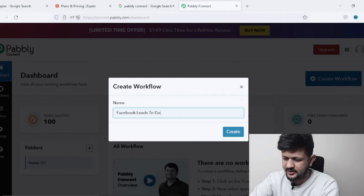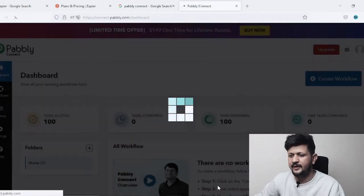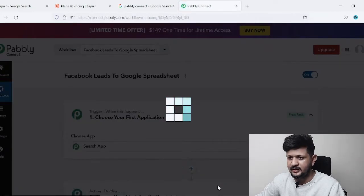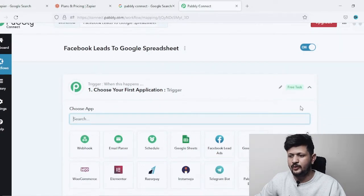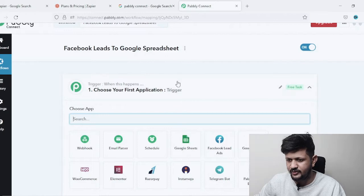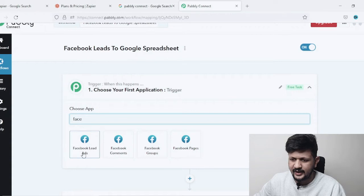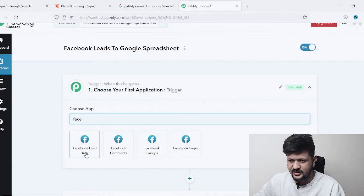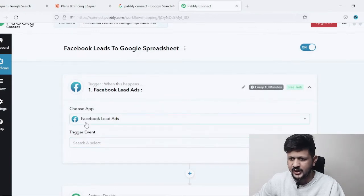I'll name the workflow 'Facebook Leads to Google Spreadsheet' and create the workflow. The first task we want is to connect our Facebook page to this automation. So we'll search for Facebook — it says 'Facebook Lead Ads.' You can go directly with Facebook Lead Ads; you don't need to connect the page separately.